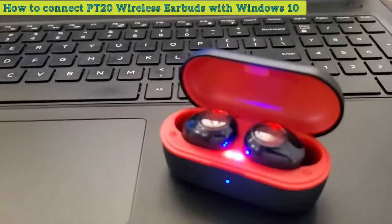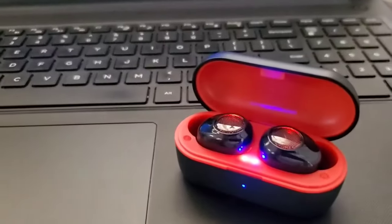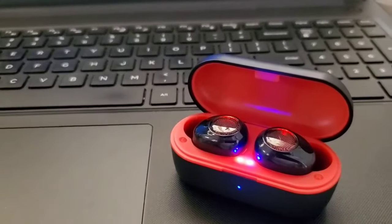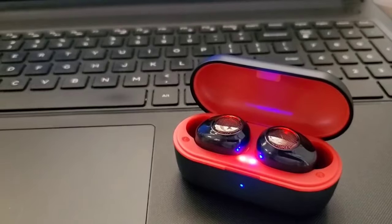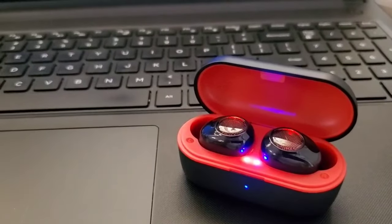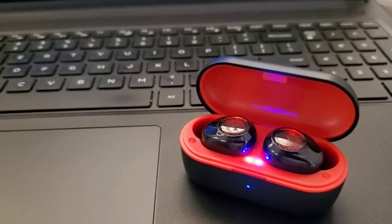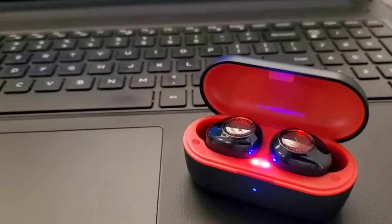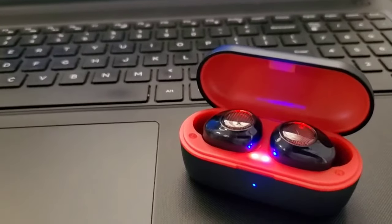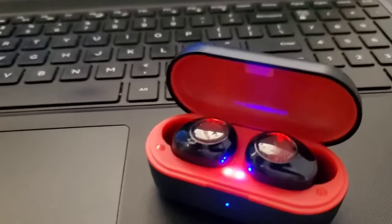These right there. These are budget friendly earbuds and they should be able to connect to any other Windows 10 device, whether it's a laptop or a computer. Mine is the Dell laptop. So let's get started.